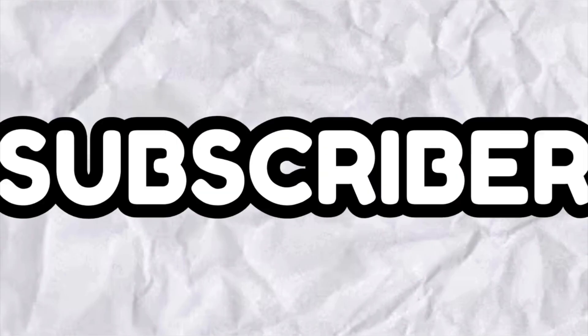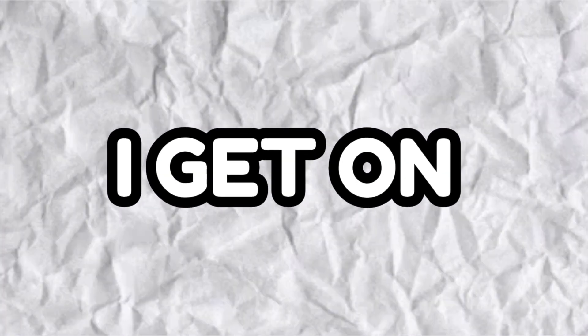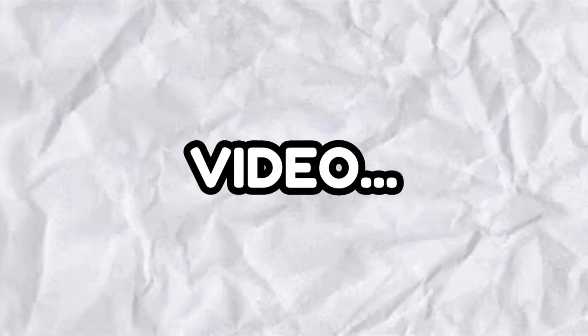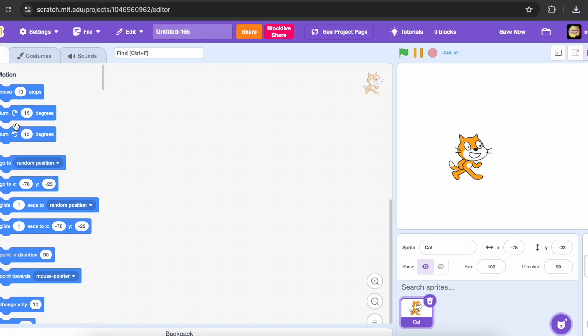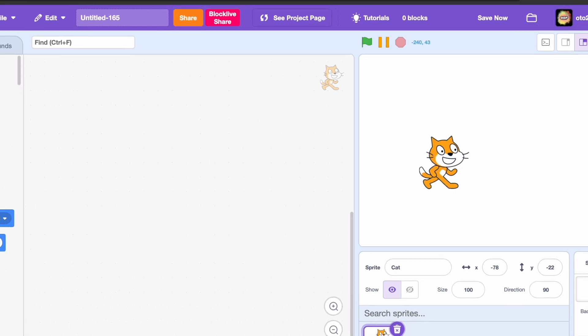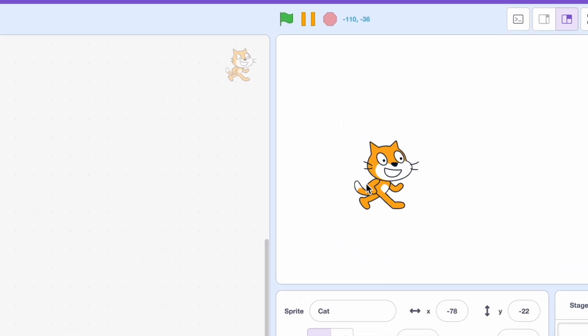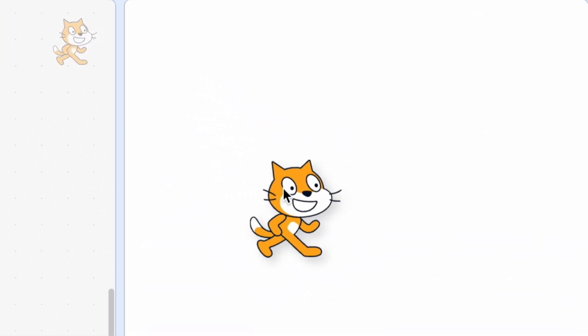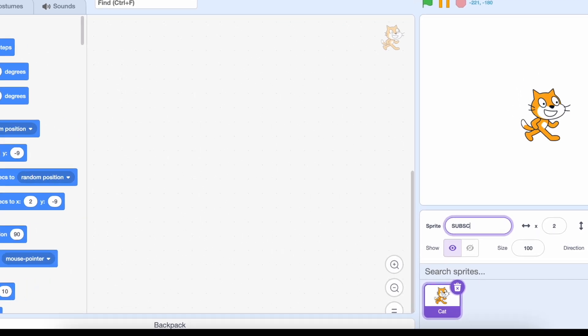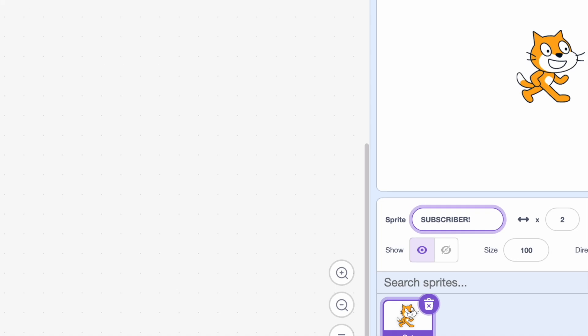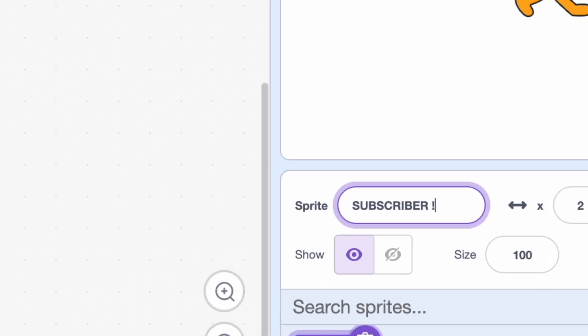And for every subscriber I get on this video, I'll add a Scratch Cat to my project. And at the end, I'll see how many scratch cats I'll have. And I also name them.